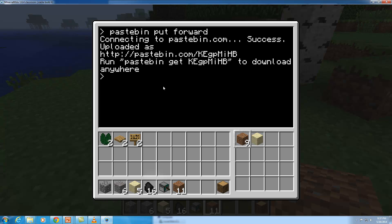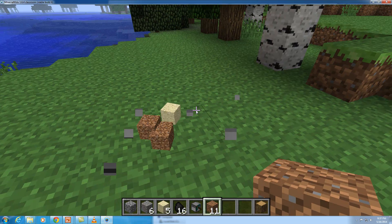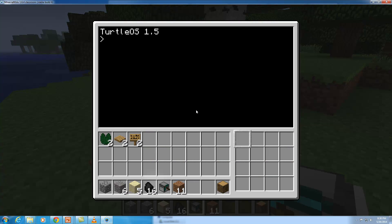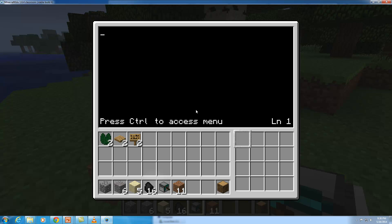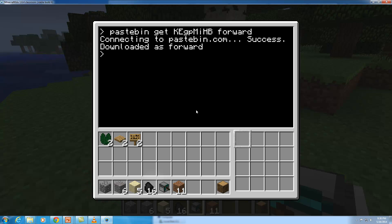I'm going to go back to my turtle, delete it, destroy it, and put a new turtle in its place. I'll right-click the new turtle and check for my program with 'edit forward' — and you can see the program is not here. So I'll exit and run 'pastebin get', enter the code KEGPMIHB, and then the name of my program, which was 'forward'. Connection to Pastebin was successful and it downloaded the program. Now if I type 'edit forward', you can see my program is back.